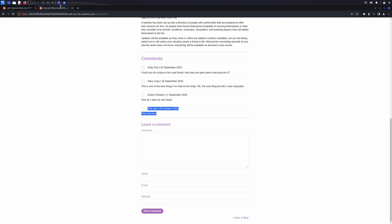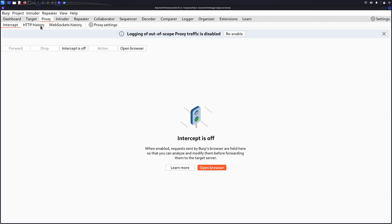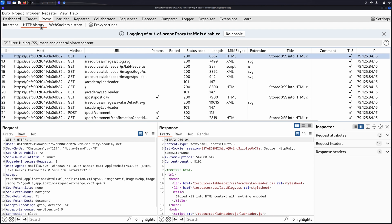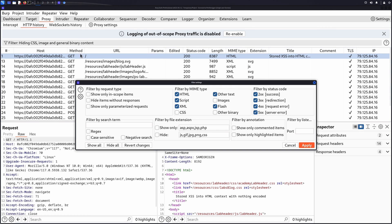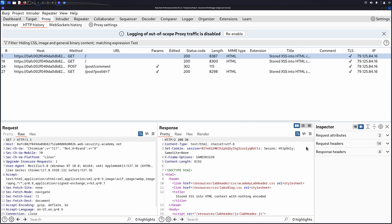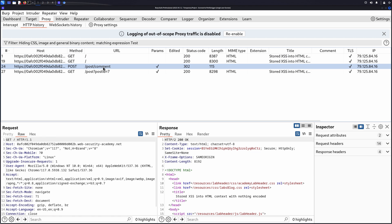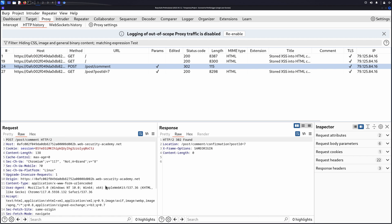We can now go to the Proxy HTTP History tab to filter any messages that include these unique values. Click on the filter bar, under Filter by search term, enter the unique value. Click Apply. The HTTP History tab now only shows messages that include the unique value.